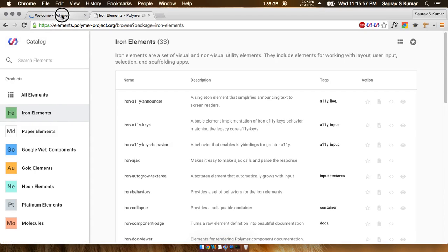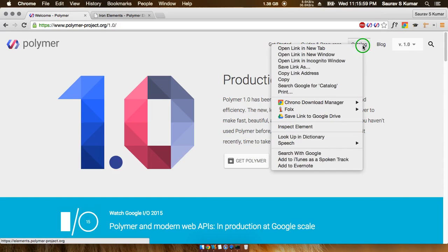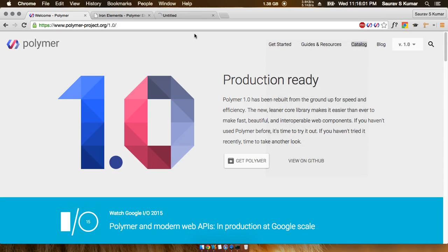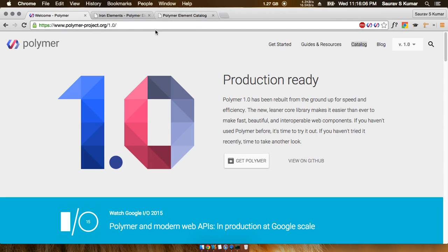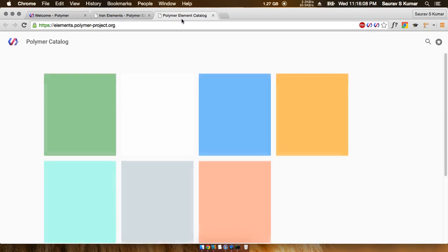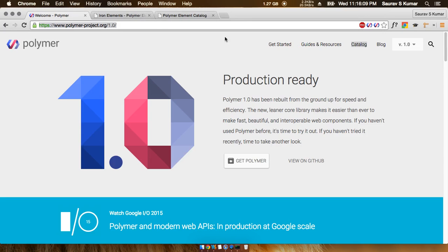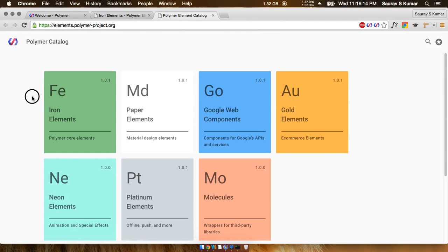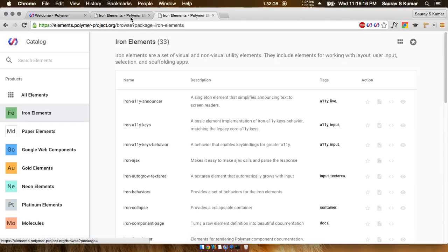All the elements are actually located in the catalog. So if you don't know, go to this link - that's basically the Polymer home link - and go to this catalog link out here. After coming to this page, just click on the iron elements.